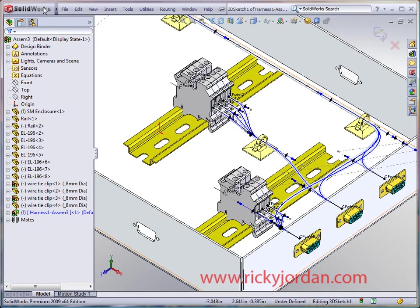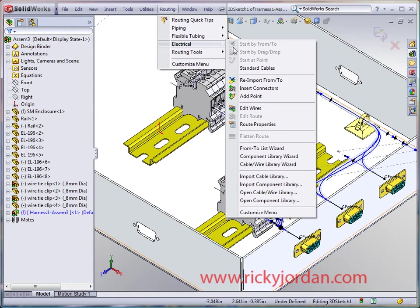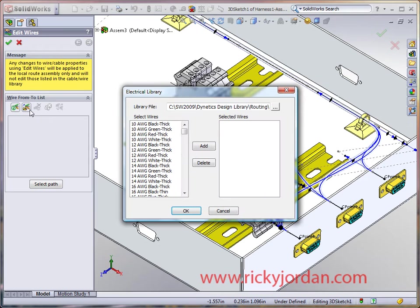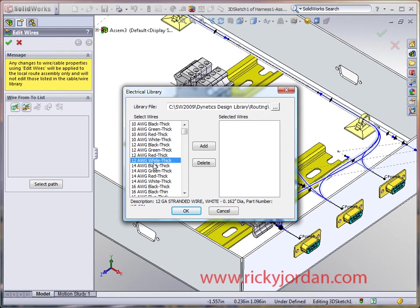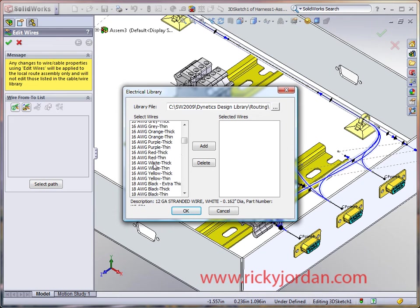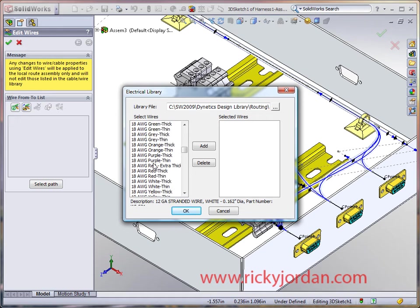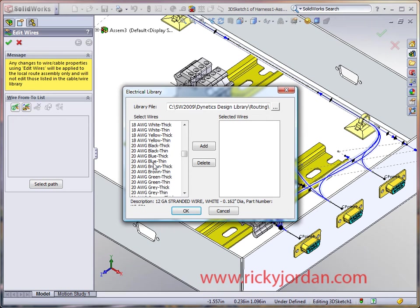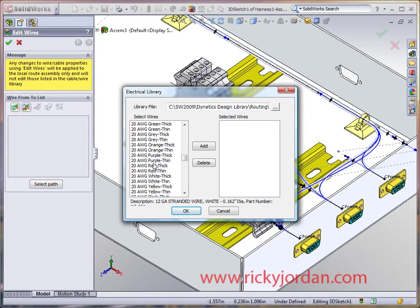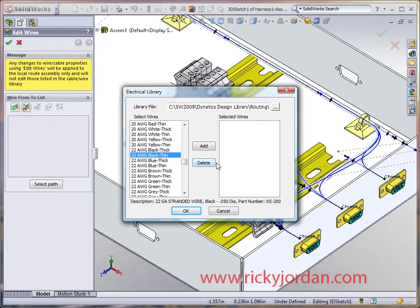We're going to go into the routing assembly under electrical and select edit wires. As we hit add wires, you'll see this electrical library that comes up. This is a wire library that I've created. It's got quite a few more entries than the standard wire library that's loaded with routing. I did this with Microsoft Excel, just imported them all in an Excel table. Works really well.